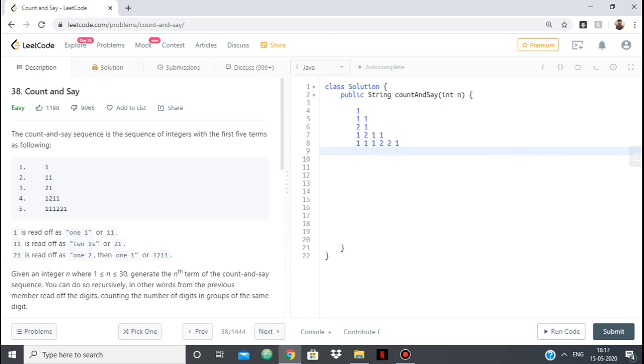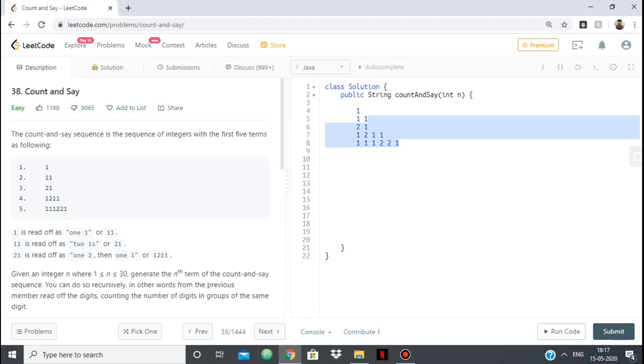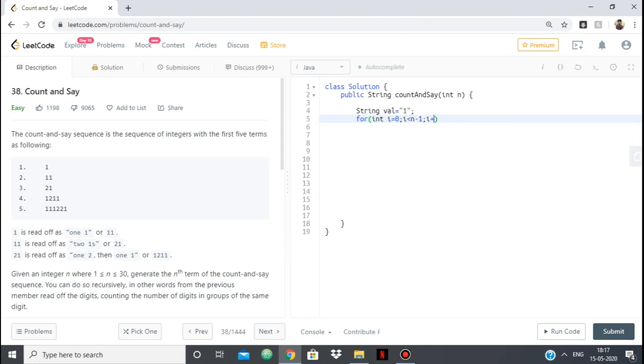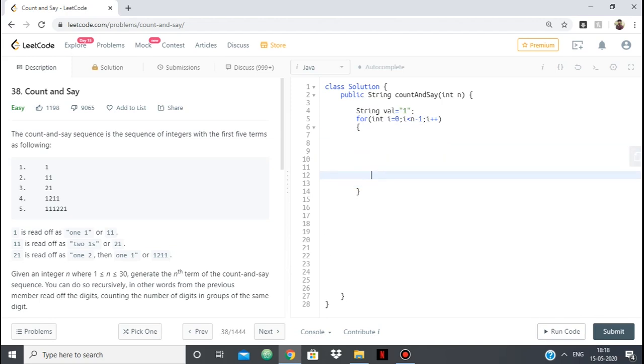So what we are doing is, we are looking at the previous element in our sequence and the element we find, we find the frequency of it continuously while it is being repeated. And when it stops being repeated, we print the count and we print the element. So that is how we are going to solve this. So let's get to the code. Initially, let's have a string say val and initially it will be 1 because 1 is needed. Now we want to generate the nth sequence. So we will go from 0 to n-1 i++.